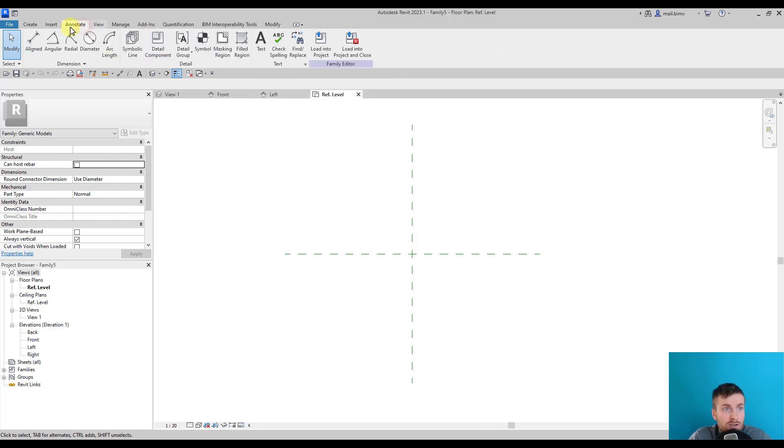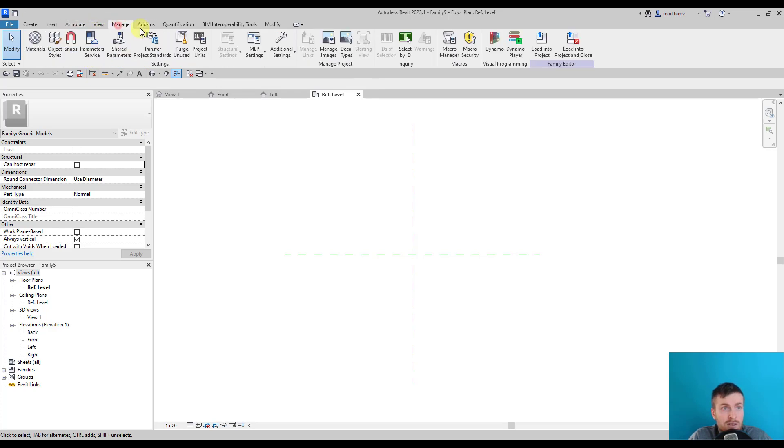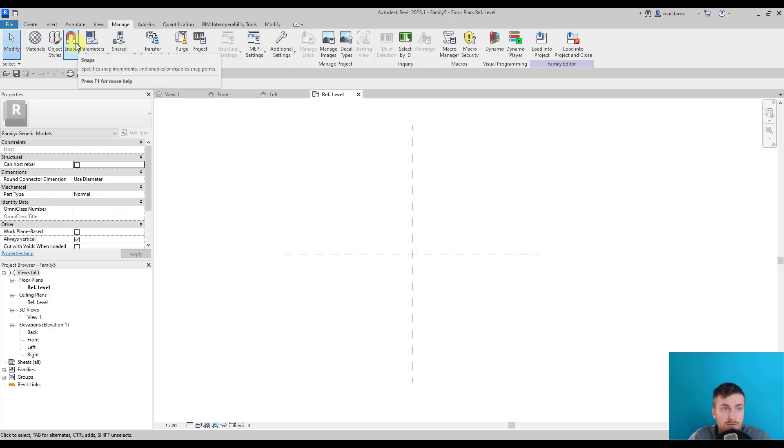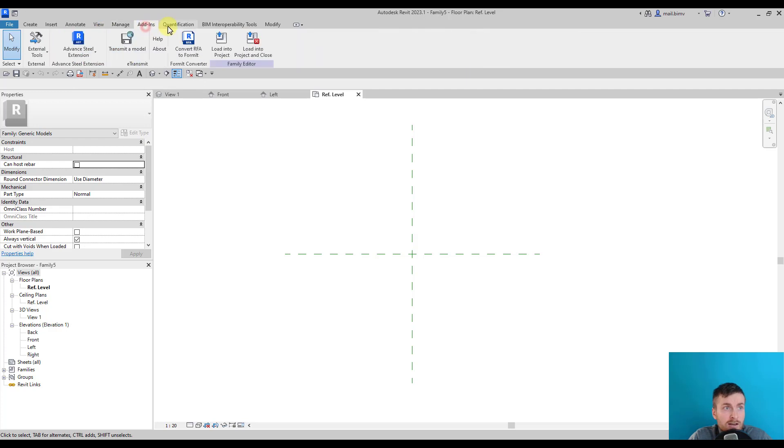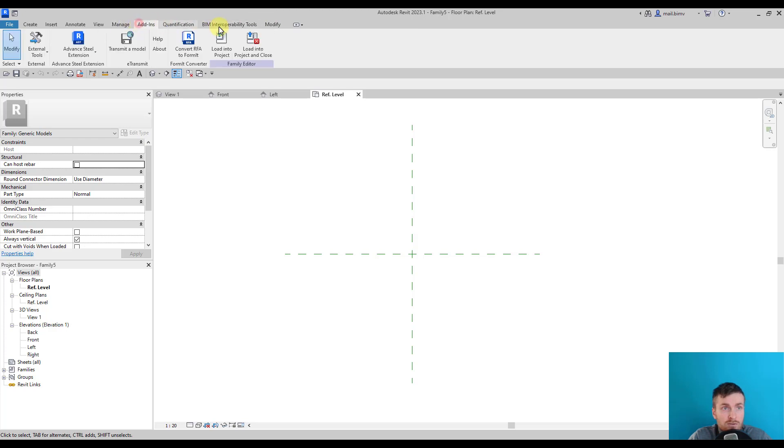Annotate includes dimensioning, symbols, lines, etc. View settings and Manage are pretty much very similar to the Revit project environment. Add-ins and Quantification—these tools are actually just because I installed some extensions.